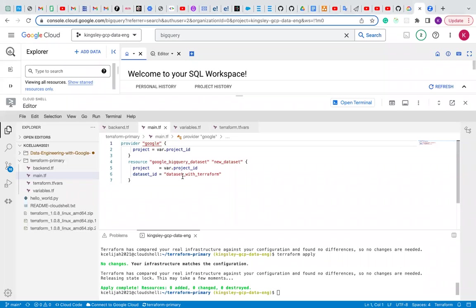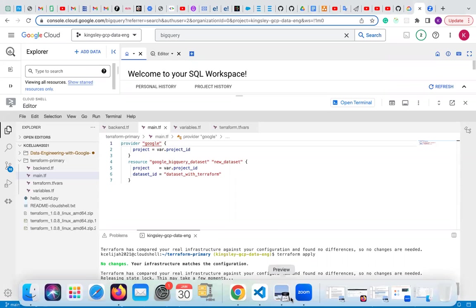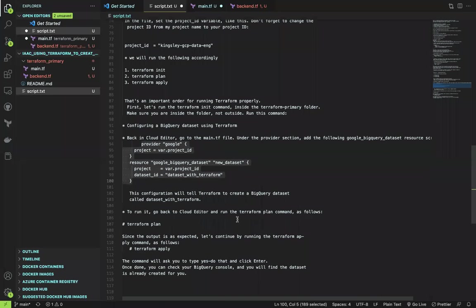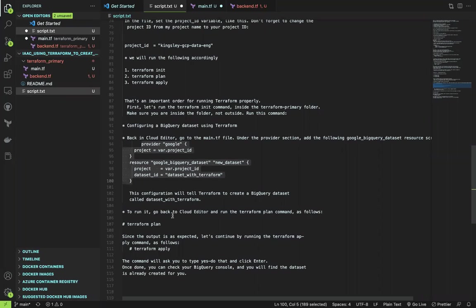This is the code for the BigQuery. The next step is this configuration will tell Terraform to create BigQuery dataset with the name called dataset with Terraform.